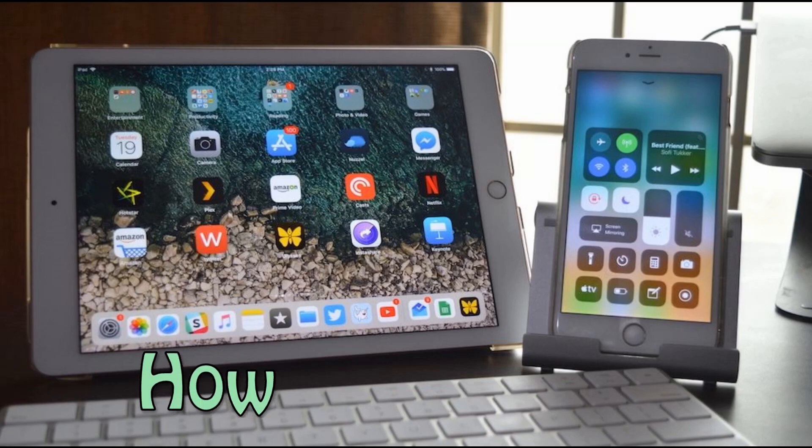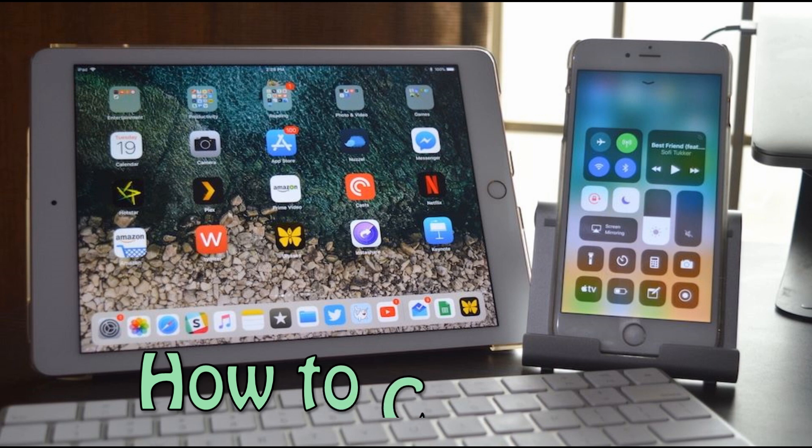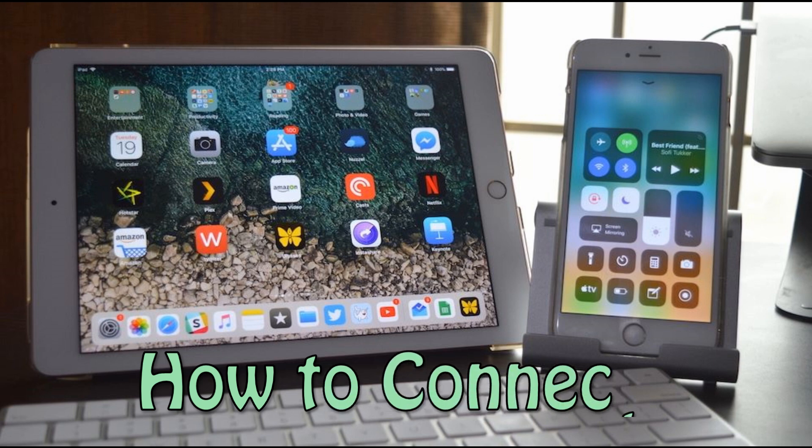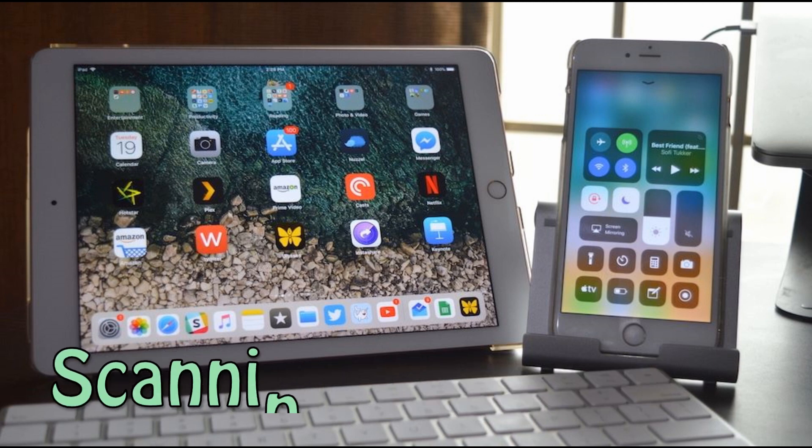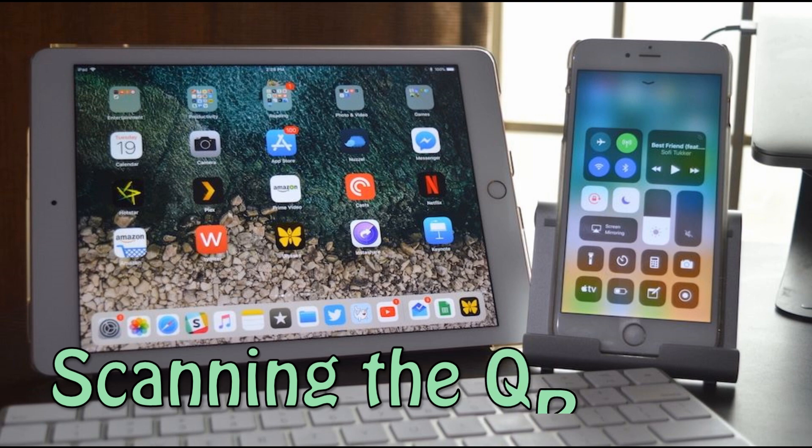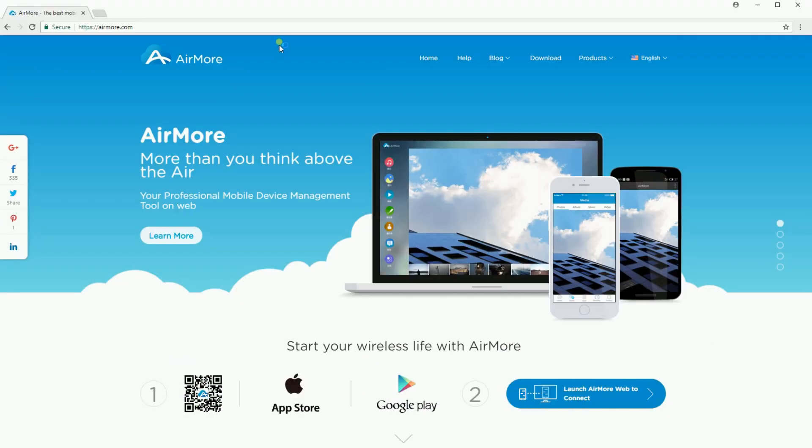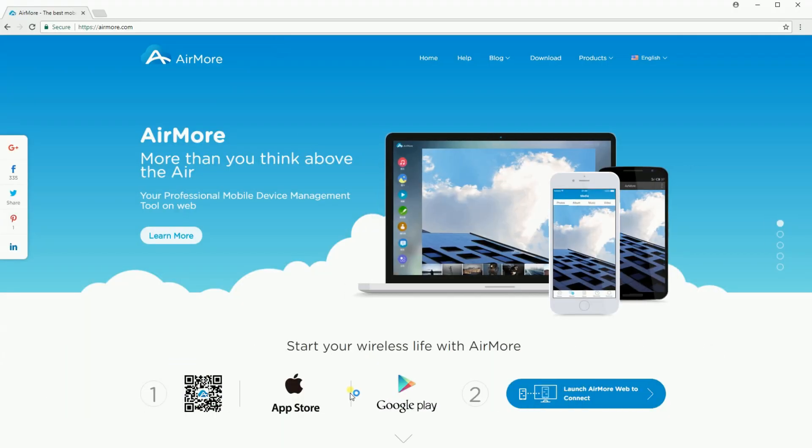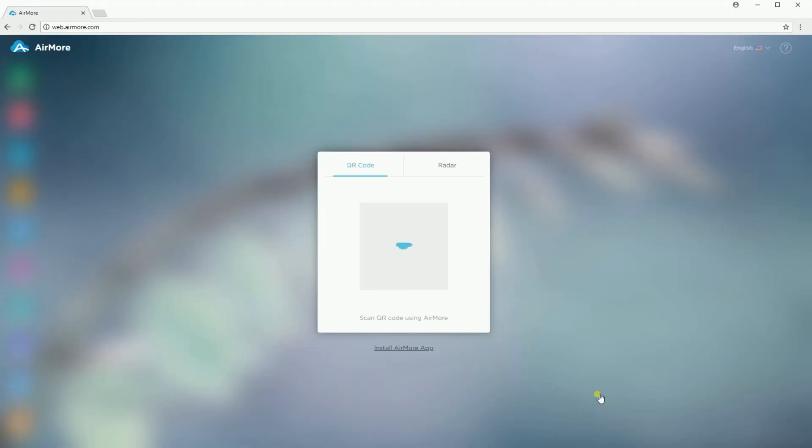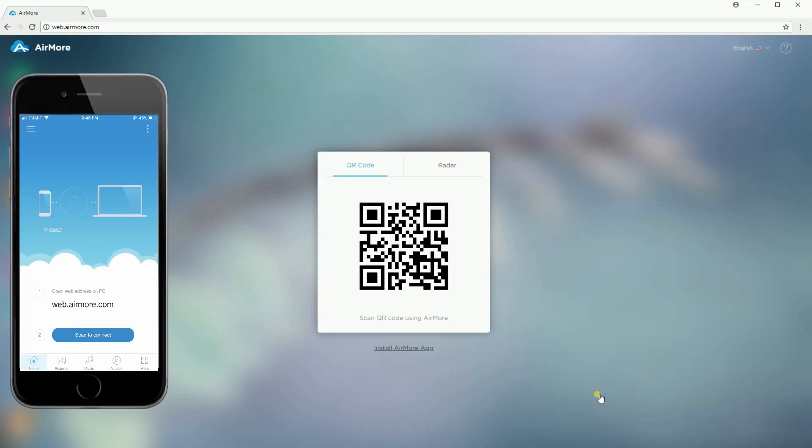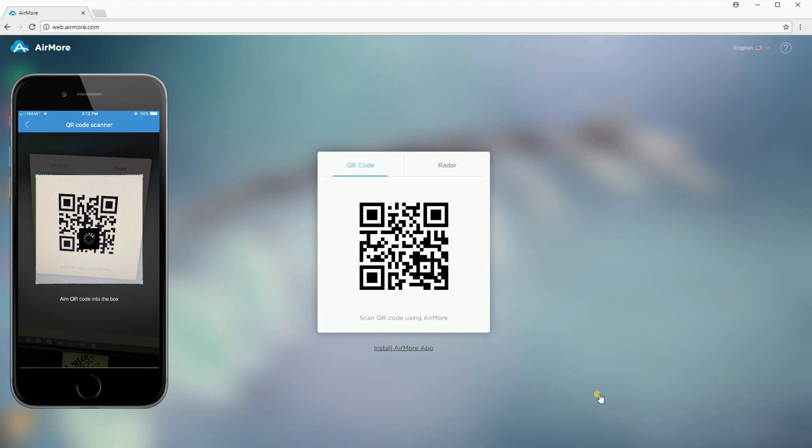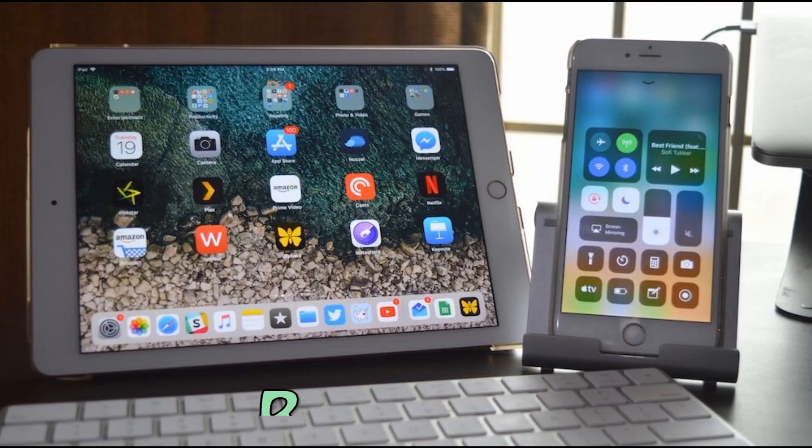There are some options on how to connect your iOS device to your computer. The first one is by scanning the QR code. Click the Launch Airmore Web to Connect button, then tap the Scan to Connect button on your phone and scan the QR code using your phone's camera.